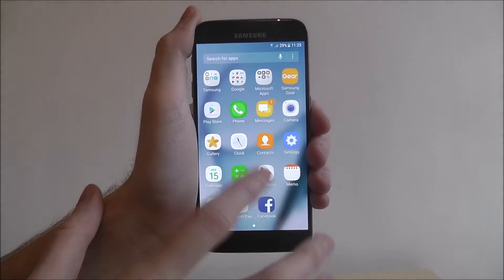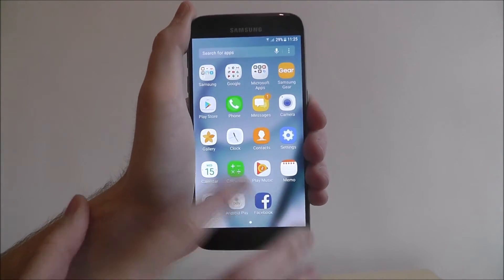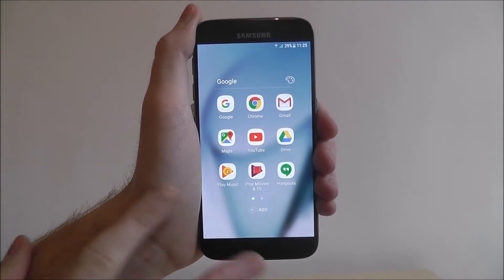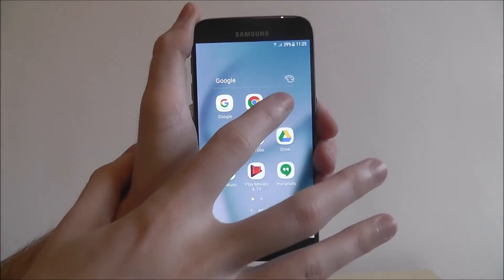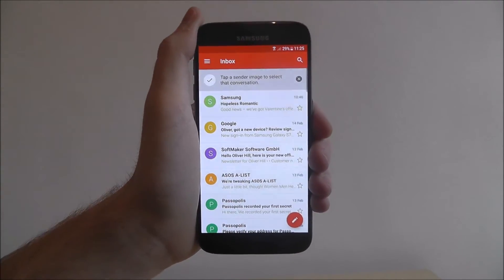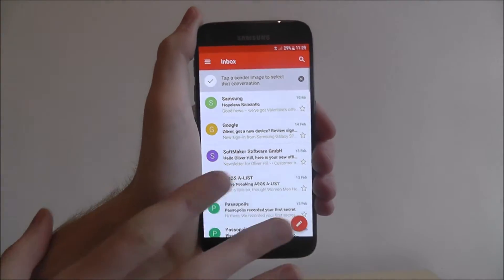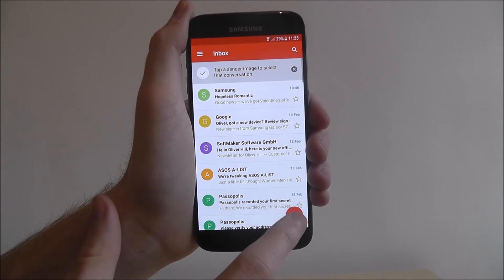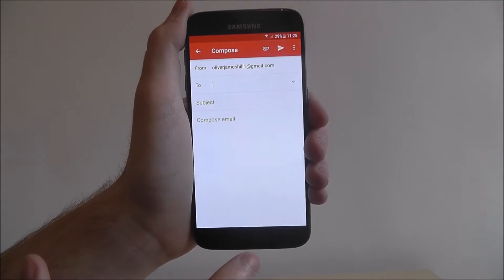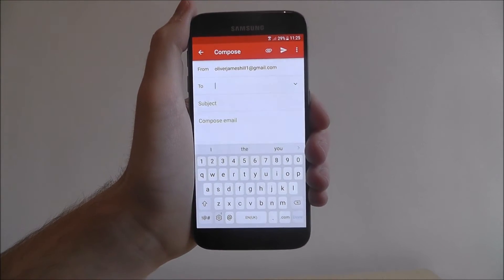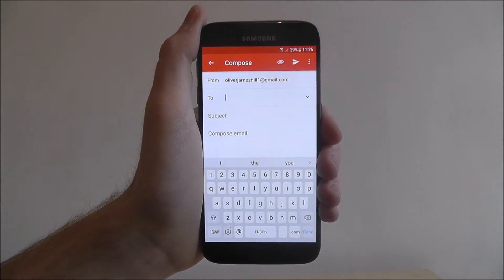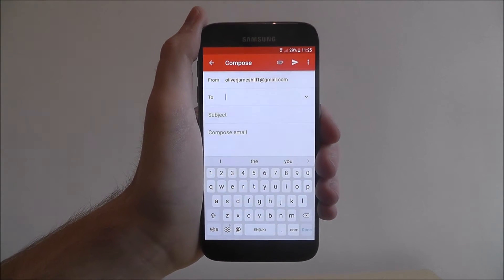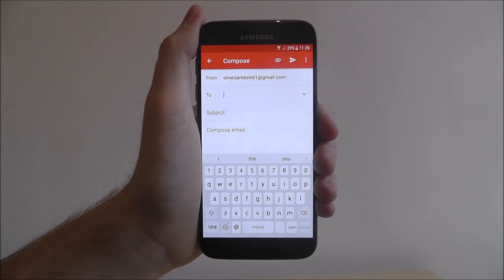To do this you're going to be looking for Gmail installed on your device. On the Samsung S7 it's hidden in one of these folders. You'll be prompted to log in, and once you've logged in to your account, you'll then want to press the create button at the bottom right. This will enter the creation screen where you'll be able to type out your email.